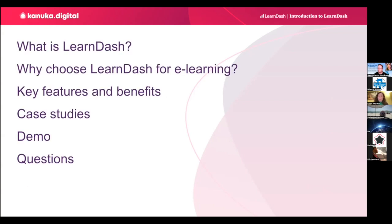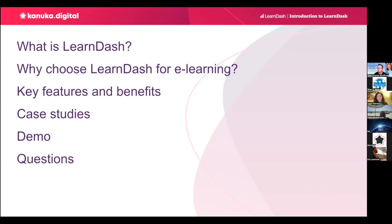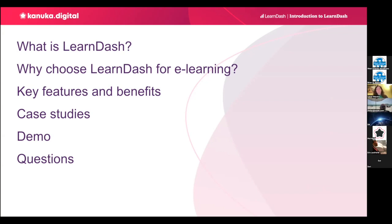In this talk, I'm going to give you a short explanation of what is LearnDash, why it's a good choice for a learning site, and its key features and benefits. Then, I'm going to explain to you two real-life case studies. And to finish, I'm going to show you LearnDash and how to use it to manage a learning site. To do this, I will use the websites from the two case studies. Then, you will be able to ask me any questions that you might have at the end.